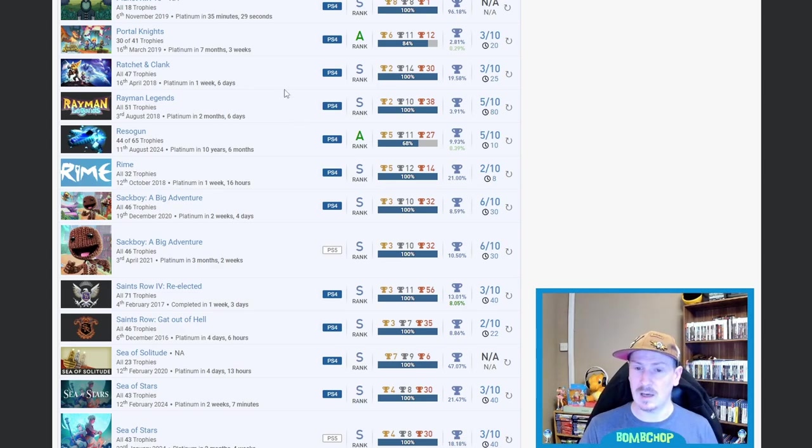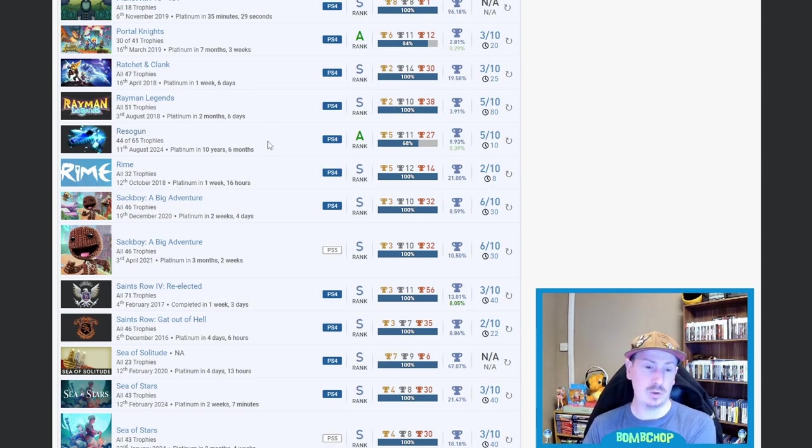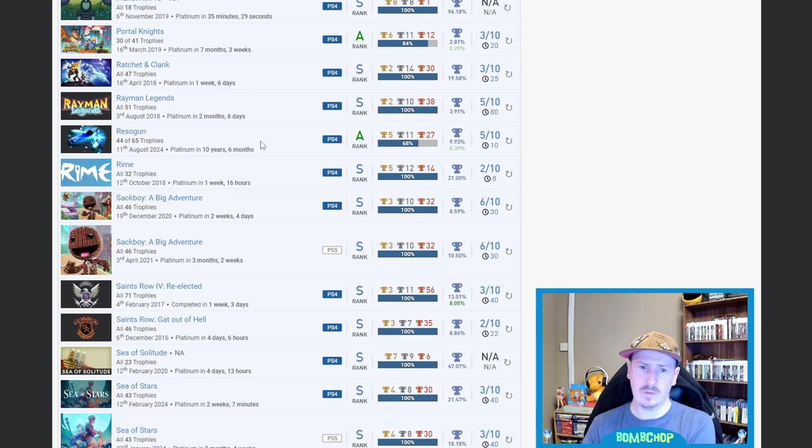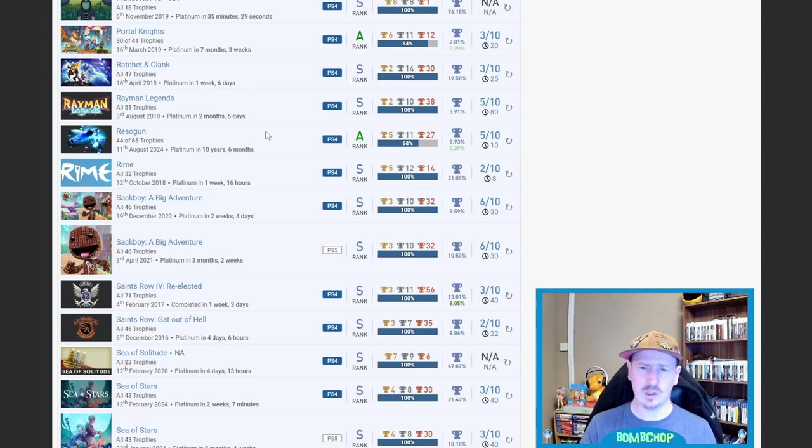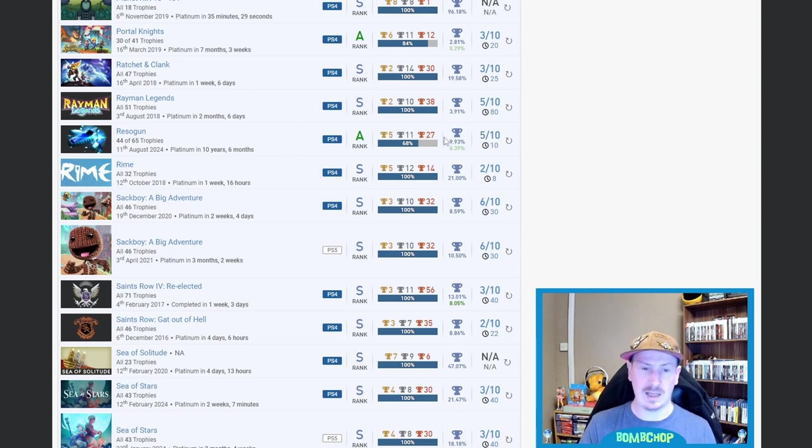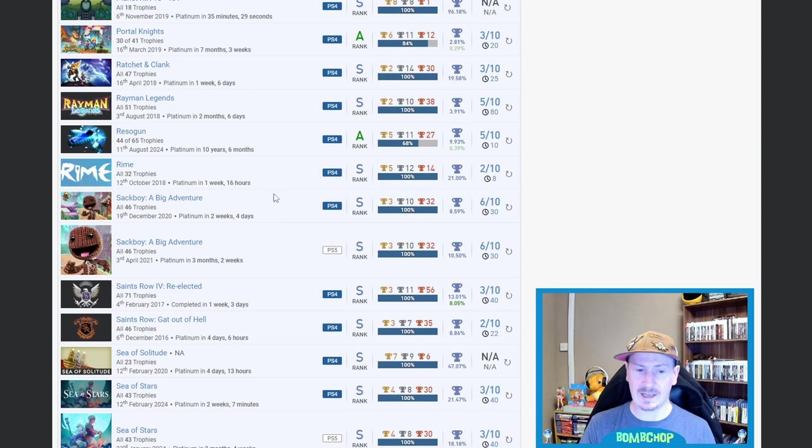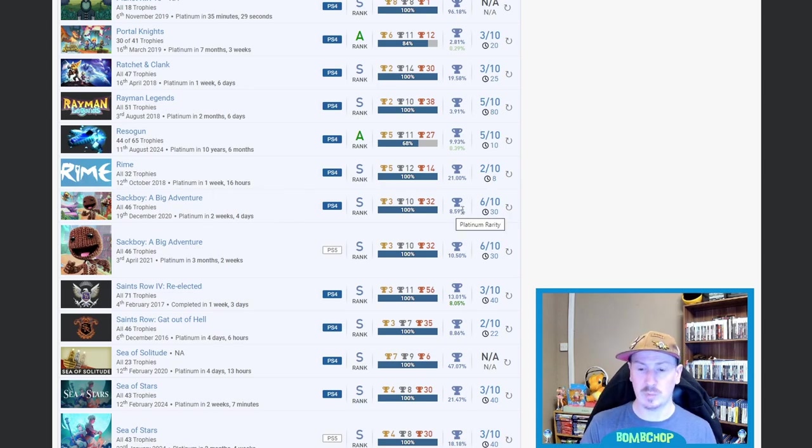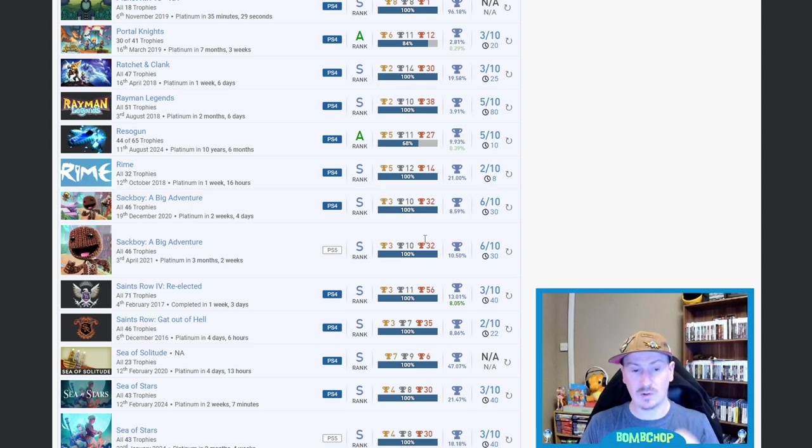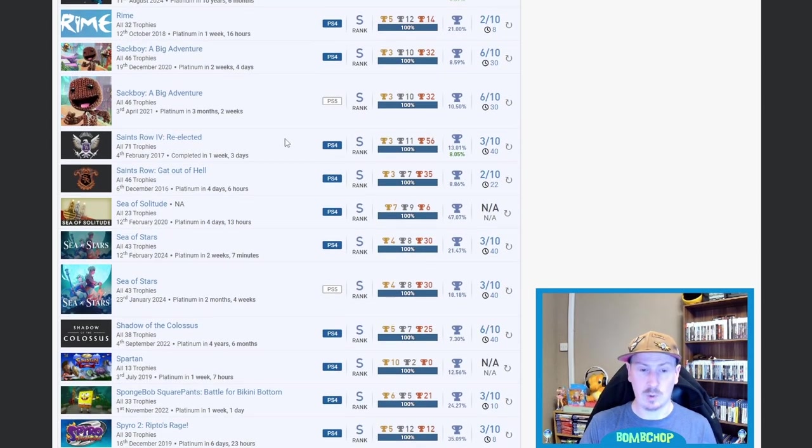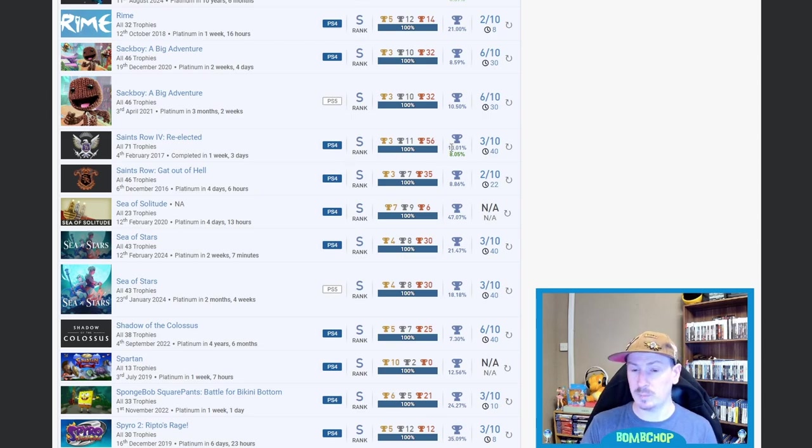Then we got Resogun—one of the first games I ever played on my PS4. I think it was the PS Plus free game for the month that I actually joined. I don't know why I've not gone back to it, actually, because I've heard it's a pretty simple platinum. I mean, it says it's a 5 out of 10, but yeah, that's 9.93%, so beautiful stuff. Rhyme, 21—Sackboy: A Big Adventure. Double stack and legit double stack from what I can tell, 8.59% on that one, 10.5% on PS5.